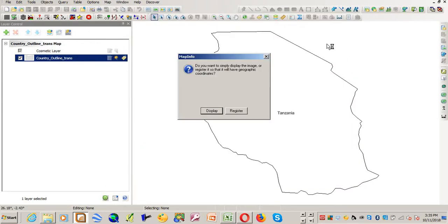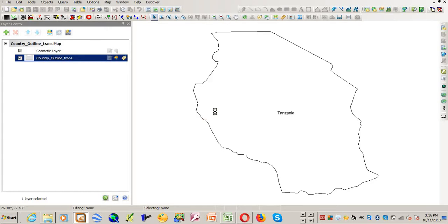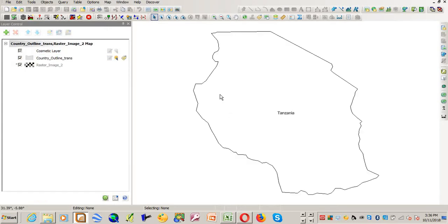You see because it's not georeferenced it will ask you if you want to just display the image or register the image. And for me what I want is to register, but in the meantime I'll just try and display it and see what happens. Just click display.